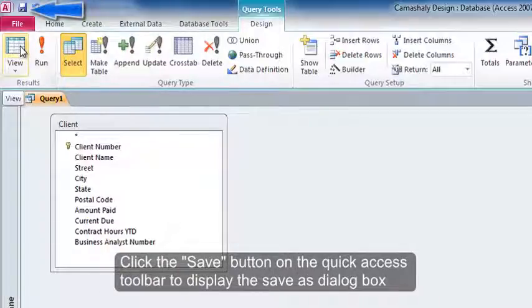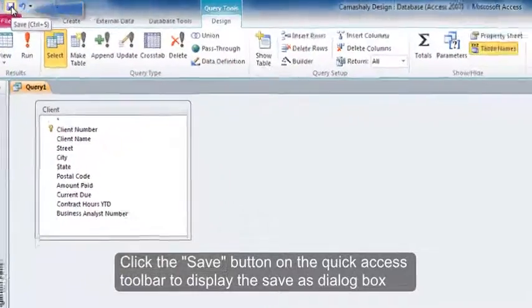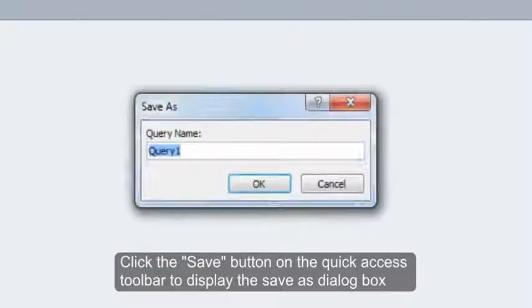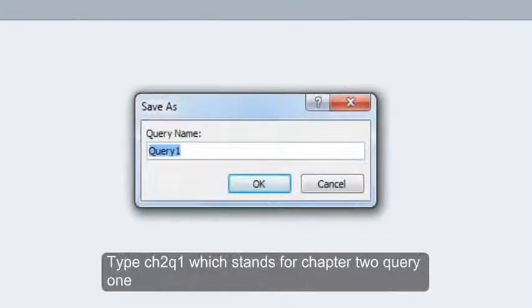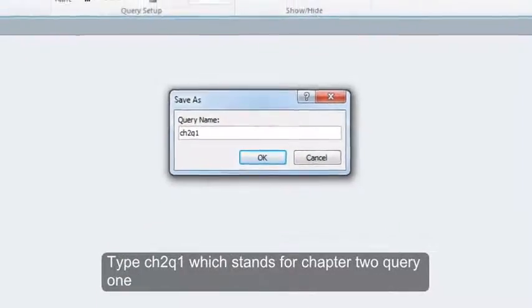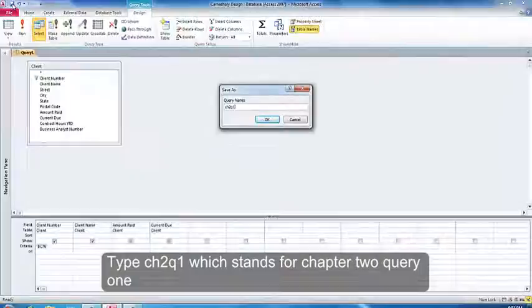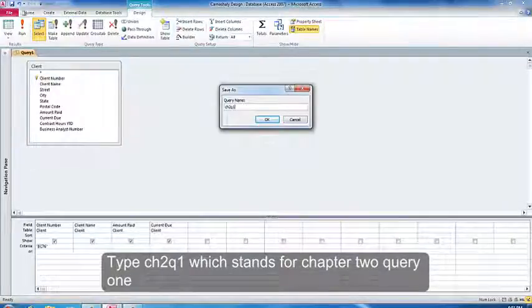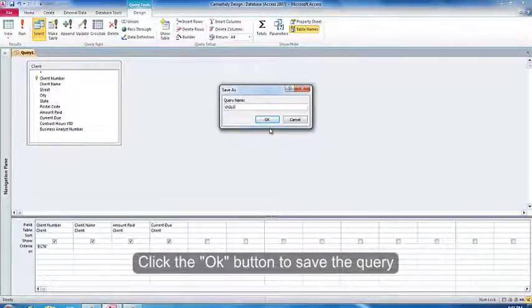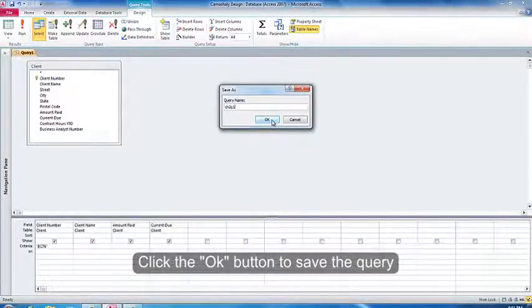Click the Save button on the Quick Access Toolbar to display the Save As dialog box. Type CH2Q1 which stands for Chapter 2 Query 1. Click the OK button to save the query.